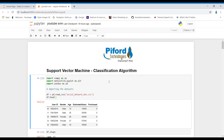Hi everyone, Lissaid Arohi from Pyfer Technologies. In today's video, I'll talk about the Support Vector Machine algorithm with practical examples. So let's start.